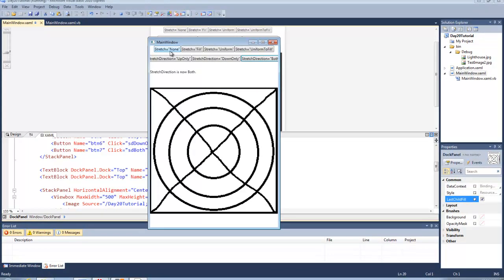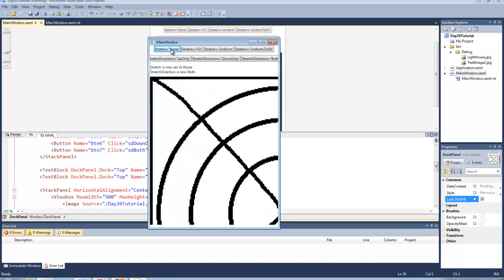So first we are going to set the stretch property to none. And what this is going to do is it is just going to remain its original 900 pixel by 900 pixel size.